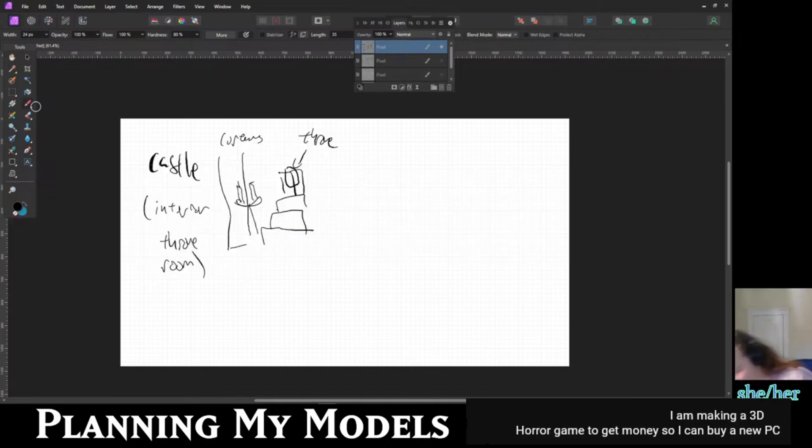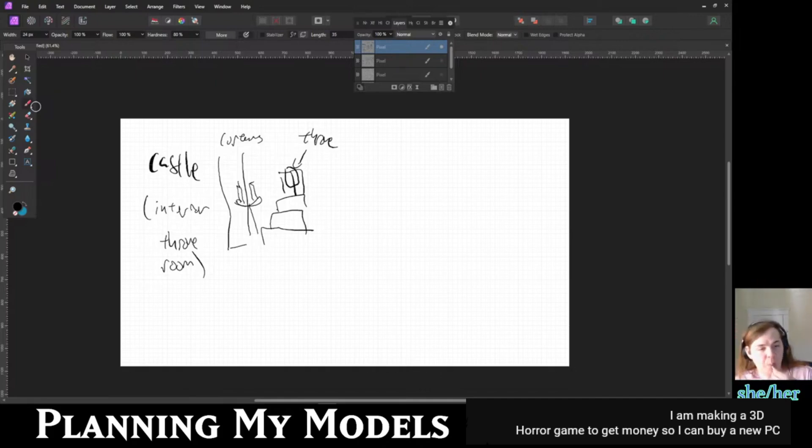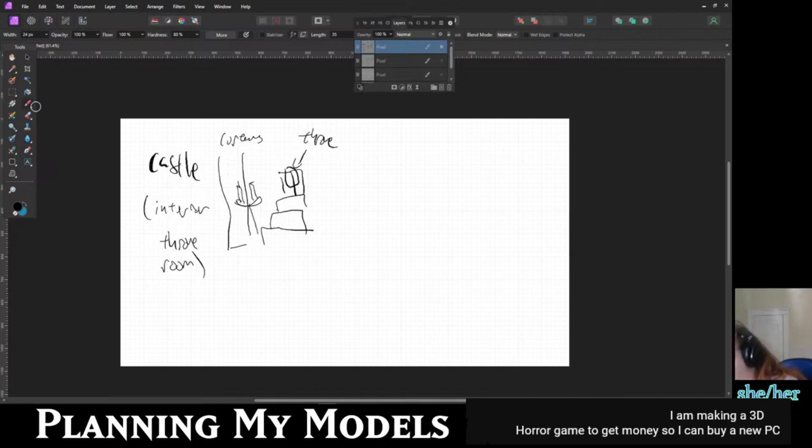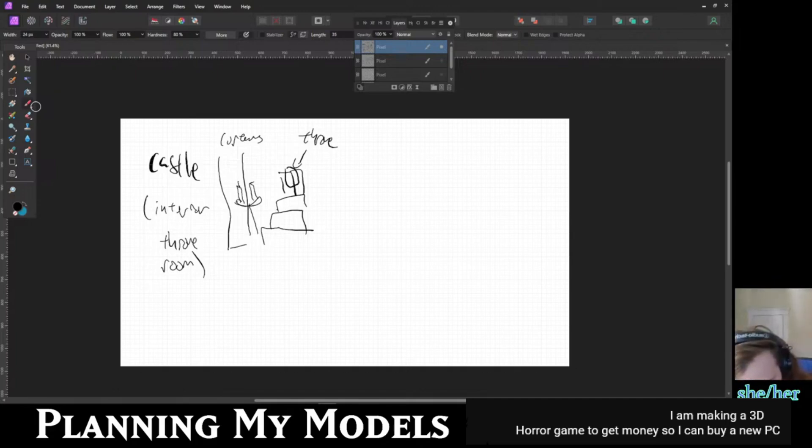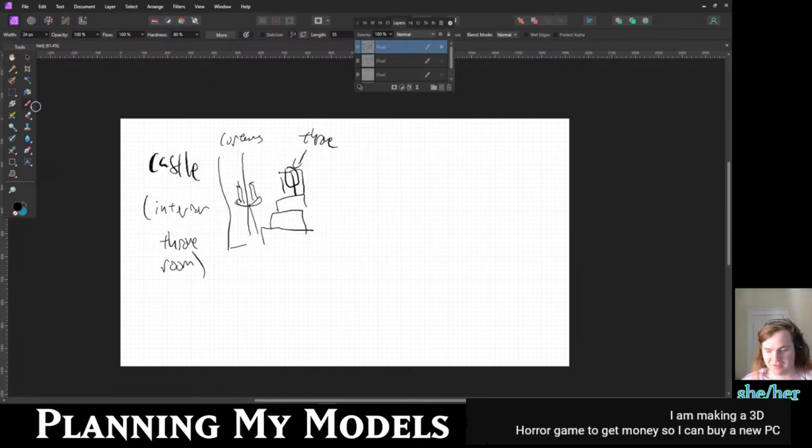Game development, especially for indies, generally doesn't make a ton of money. I wish you the best of luck, and if you can make money, go for it. But I want to warn you that if you're going into it expecting it to be something that makes you money rather than something you enjoy doing, it might not be the right path.